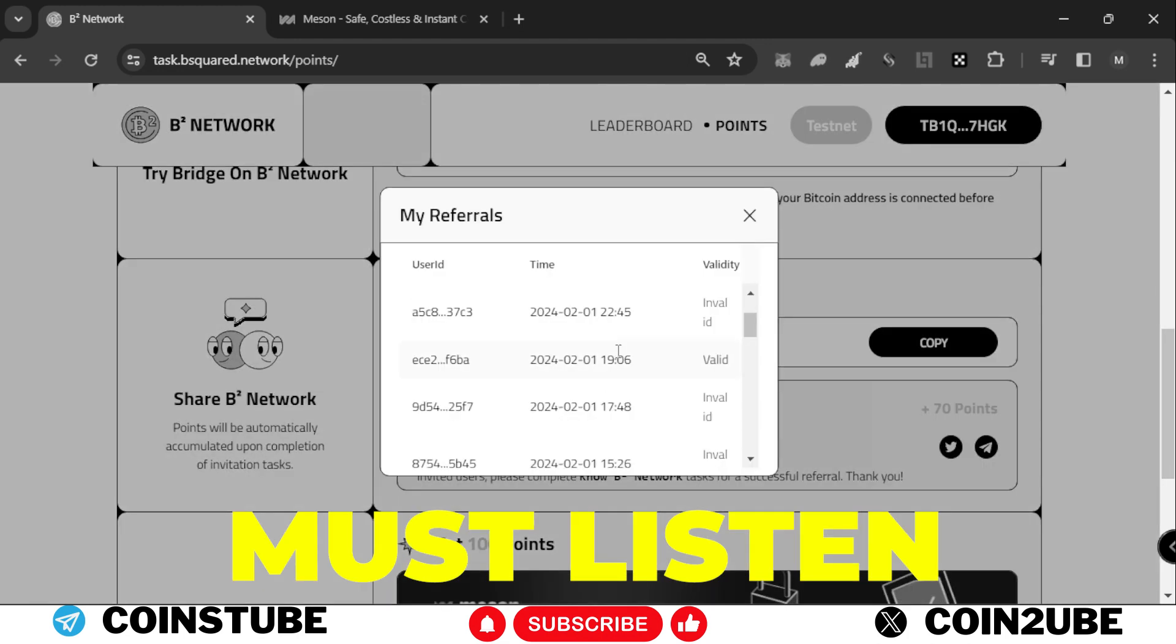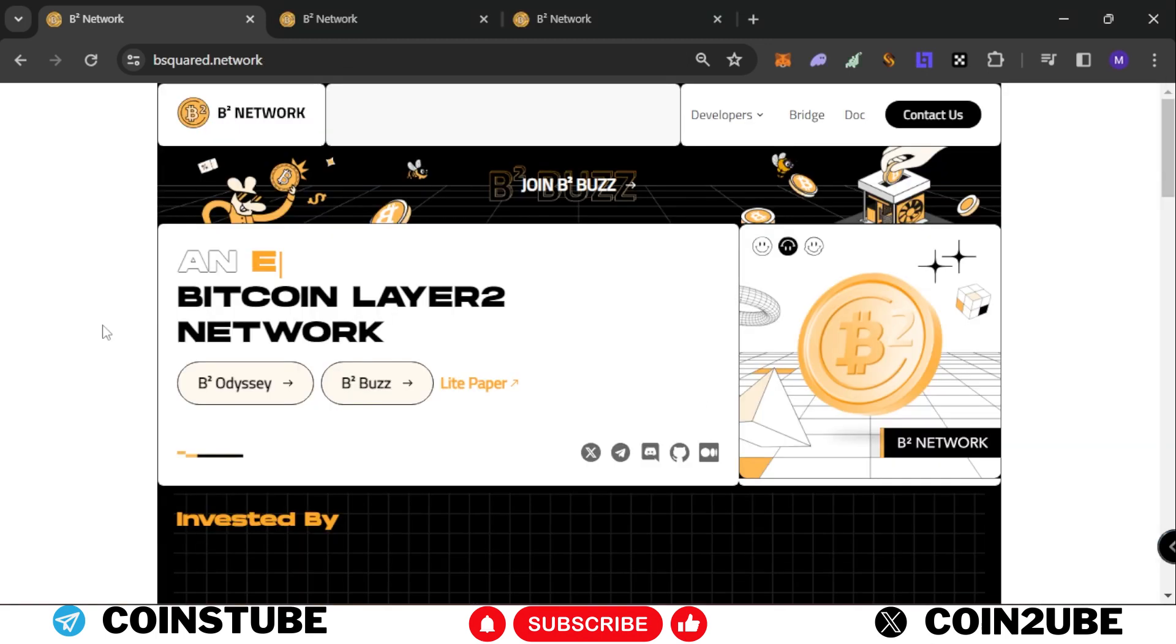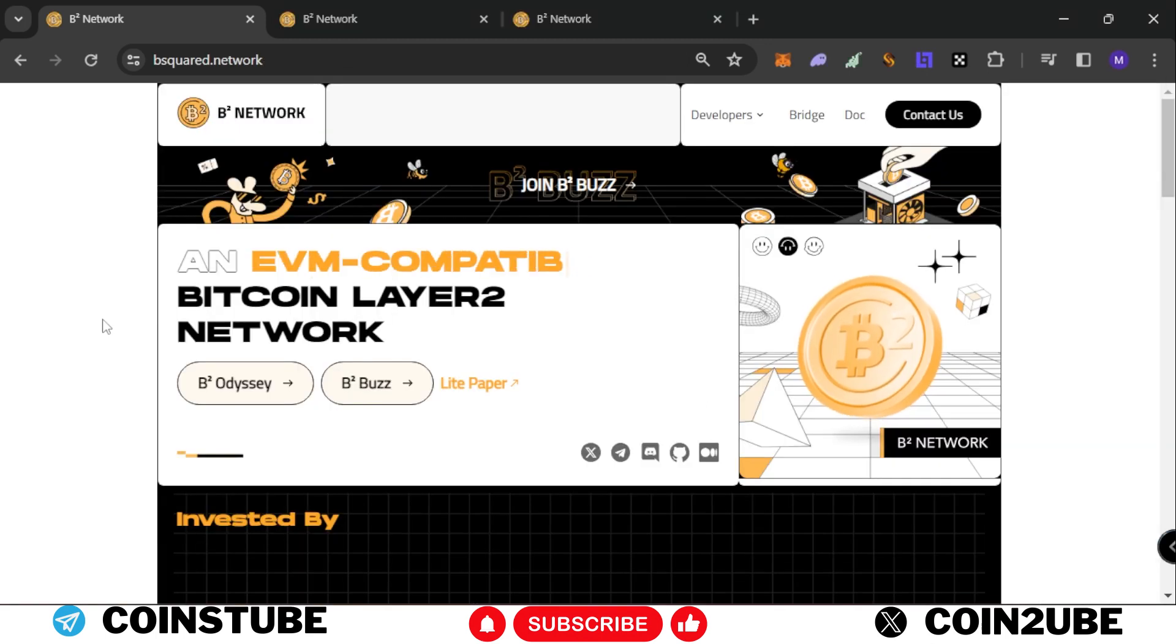You need to swap some tokens on B2 testnet from Bitcoin testnet. That's simple, but some of you are not doing it properly. At the time of airdrop, you will feel so bad because you will not get the airdrop. Please complete the task - it doesn't matter if you use my code or not.